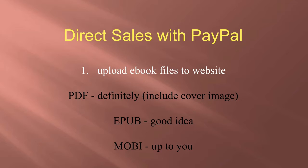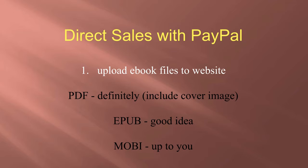Mobi files are really up to you. Kindle owners are the main people who would read a Mobi file, and they are absolutely loyal Amazon shoppers. So if you want to include a Mobi file, that's fine, but it's really not important.